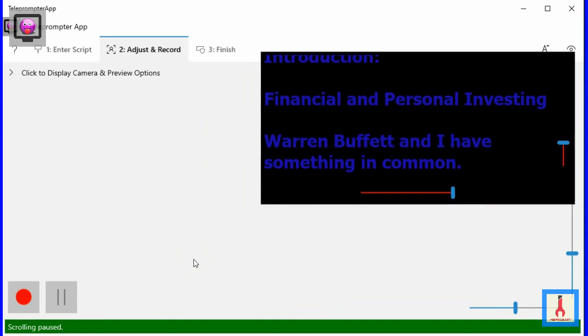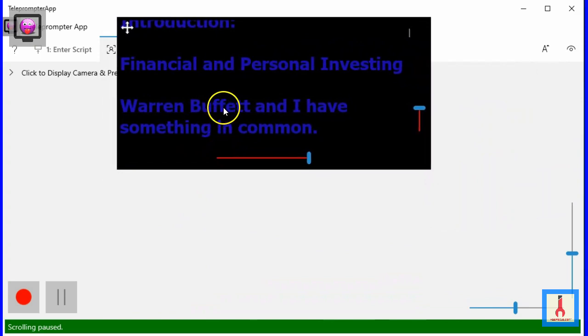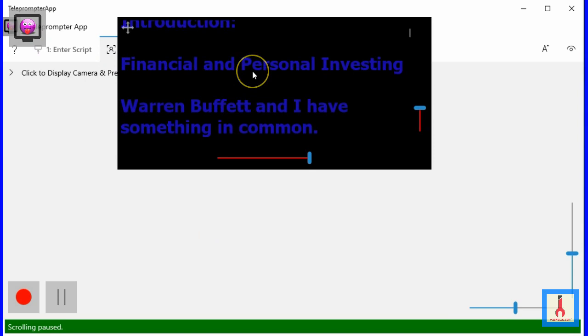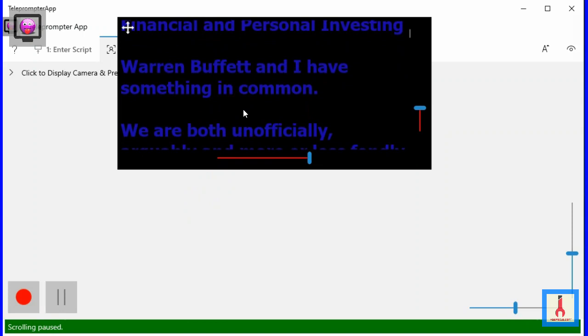Consider moving the app as close as possible to the front facing camera, and the script box as close to the top of the app window. Your viewers will assume that you are making eye contact with them. To restart the script from the beginning, double click on the script box. To pause the scrolling, click once. Clicking a second time causes the scrolling to restart.